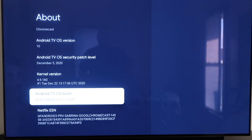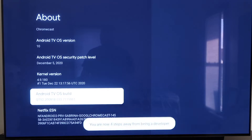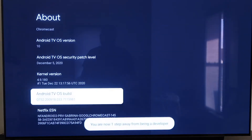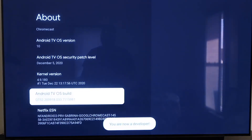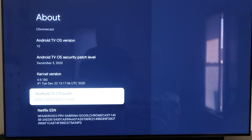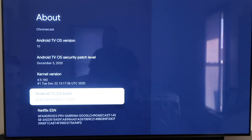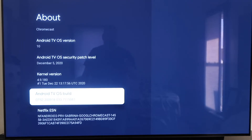If you click on it once nothing happens, but you're going to want to click on it seven times. It does tell you how many more times to click to make anything happen. What this does is put you in developer mode — it says 'you are a developer.' Now from here you're going to click the Home button on your remote control.